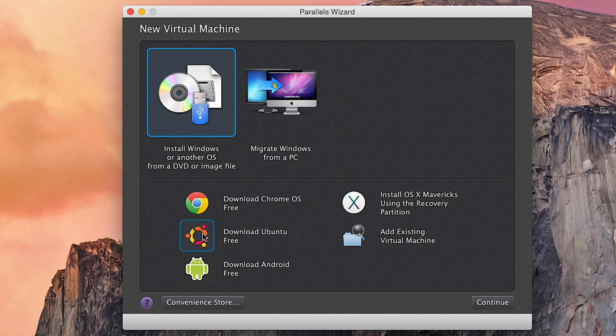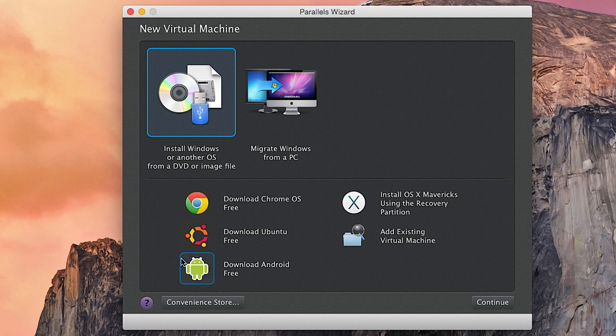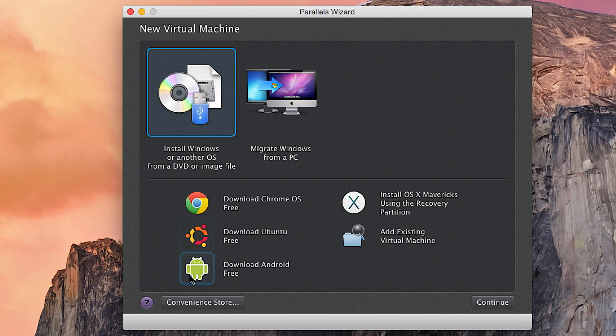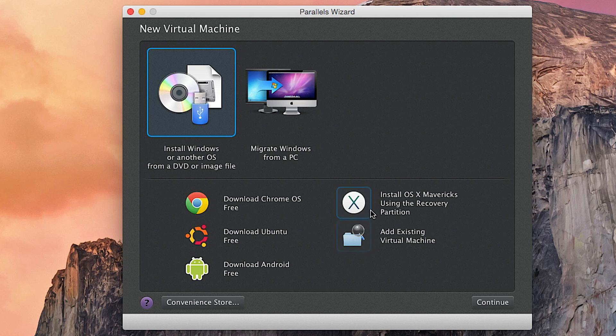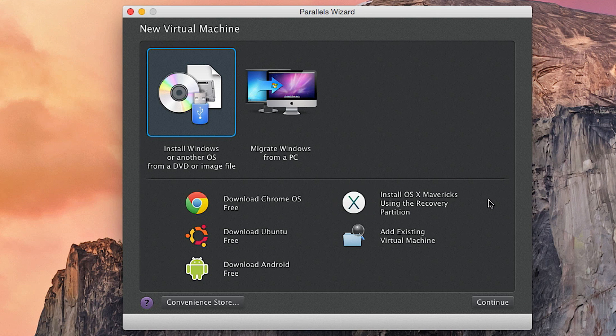You can install Chrome OS, I don't recommend it, it's terrible. Ubuntu, you can do that if you want, as well as any other flavor of Linux. You can also download that image file and use it with Parallels, as well as Android, which I don't recommend because there's no touch interface. You can install Mavericks using a recovery partition, I believe this works also with Yosemite, but we're not going to be using any of this.